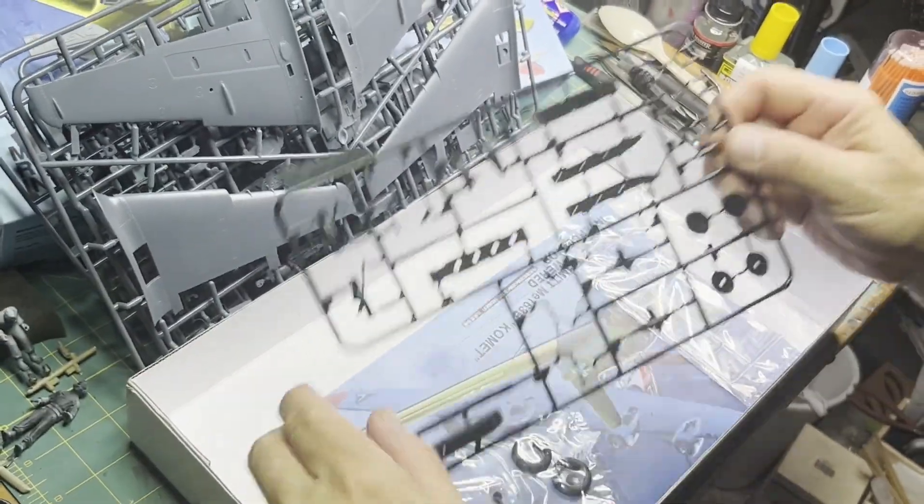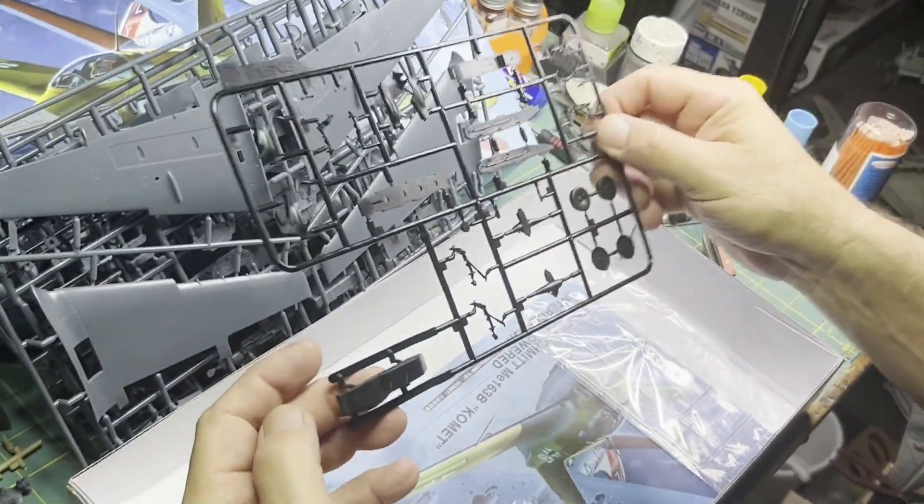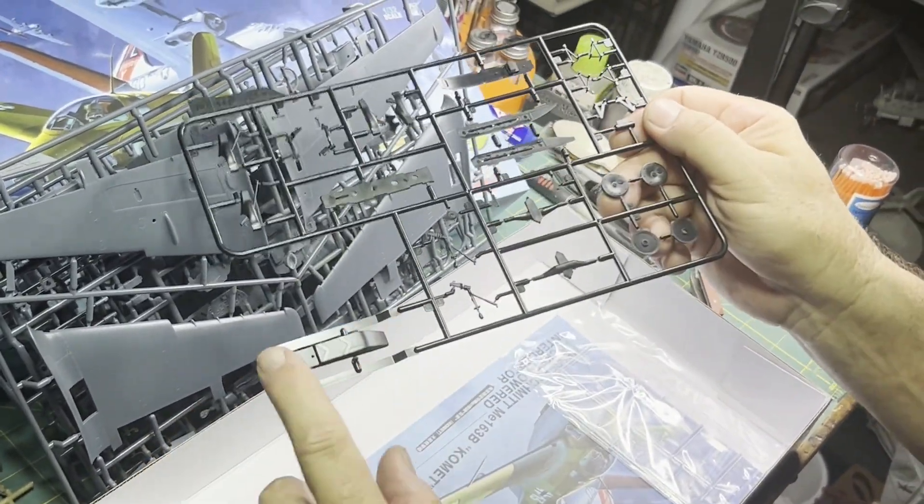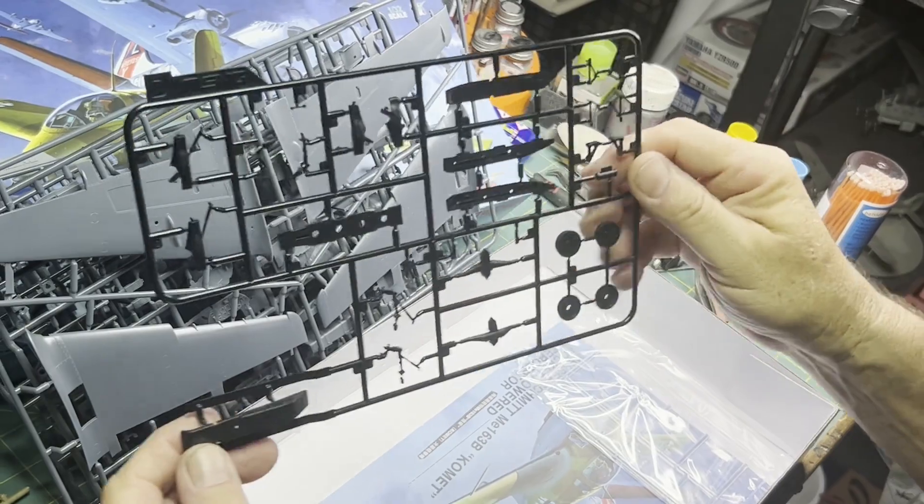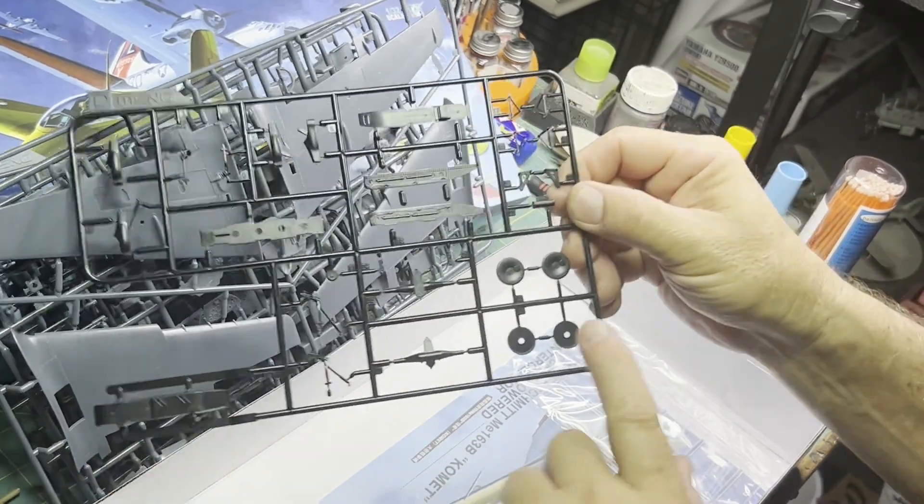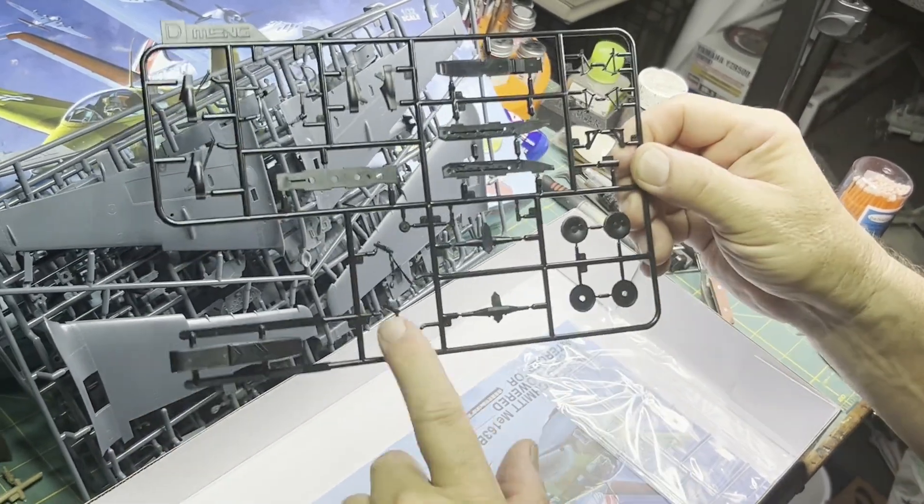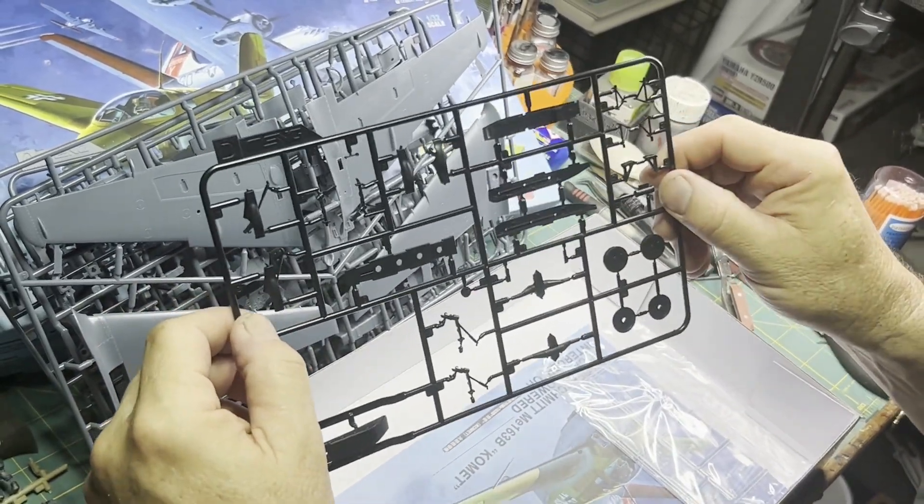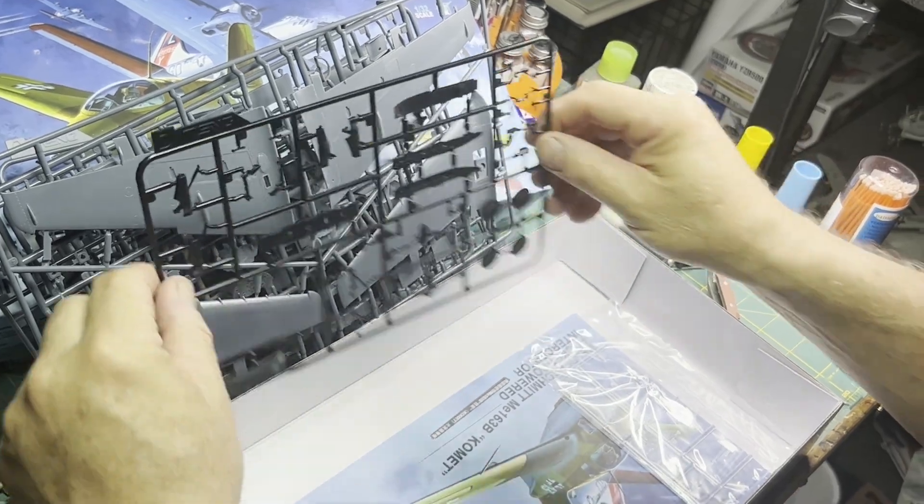And then in the black molded sprue we've got the landing skid, the dolly, parts for that. That's really awesome.